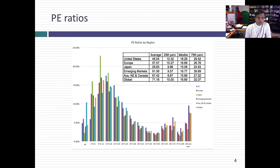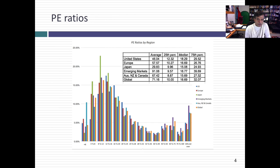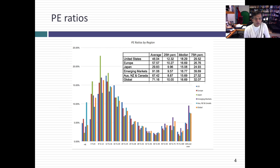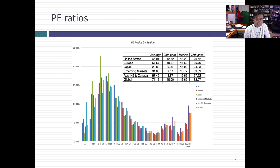Let's take these multiples and look at what the world looks like at the start of 2017. With each multiple, I'm going to show you a histogram — counting the number of stocks with PE ratios in each range and plotting the distribution for pretty much the entire globe, broken down by region: the US, Europe, Japan, emerging markets, Australia, New Zealand, Canada, and a global mix.